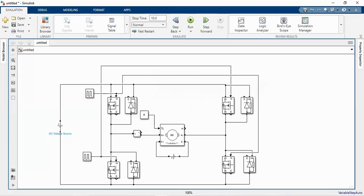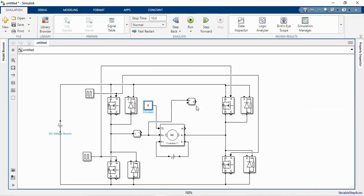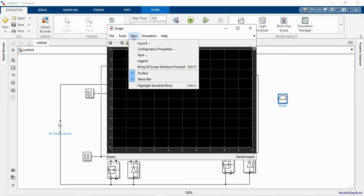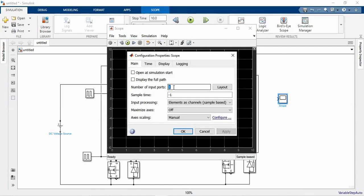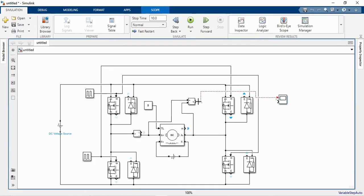To measure the output voltage, add a voltage measurement block. Connect the plus terminal of the voltage measurement to the A-plus terminal and the minus terminal to the A-minus terminal. Add a scope to view the waveforms and change the number of inputs to two. Connect the first input to the voltage measurement block and the second input to the current measurement block.